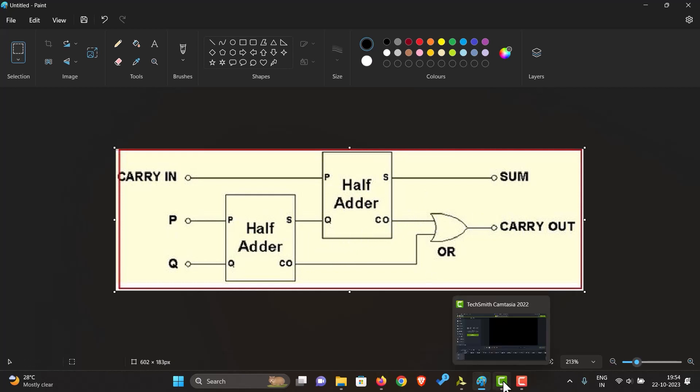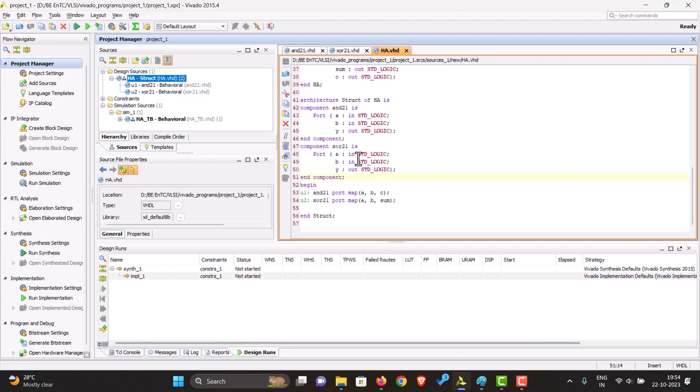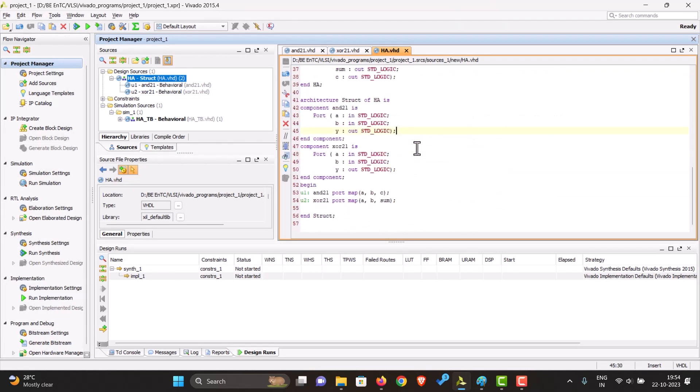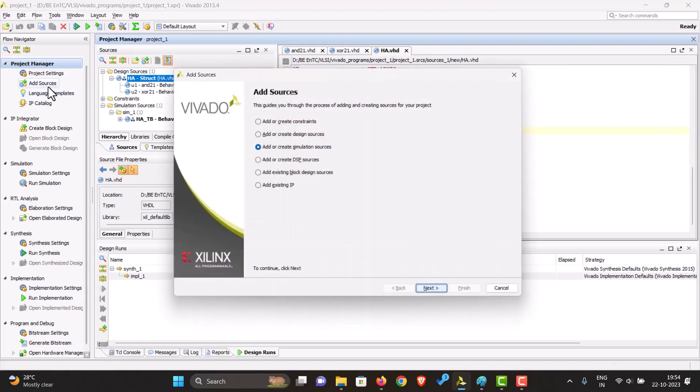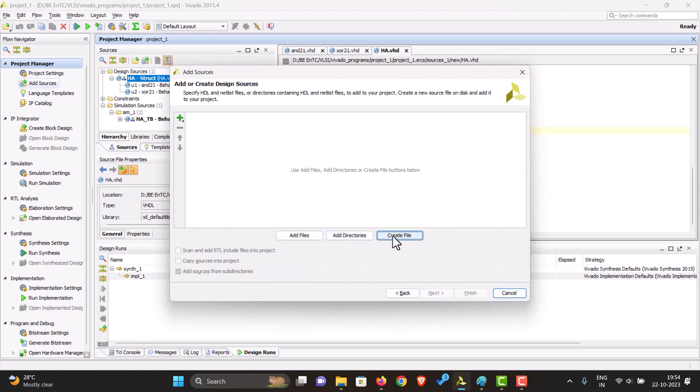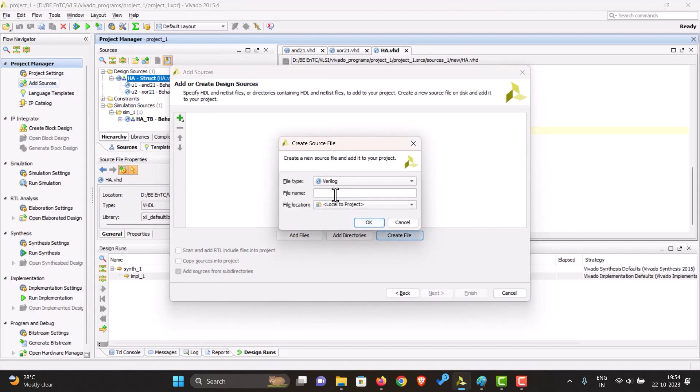In our project, we've already implemented the half adder, but we'll also need an OR gate. So let's just quickly create that. Adding a design source, creating file, let's call this OR21.